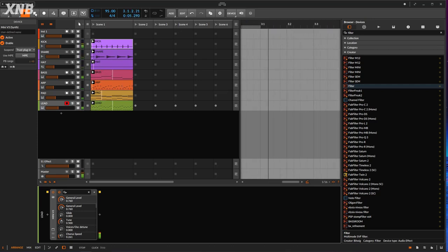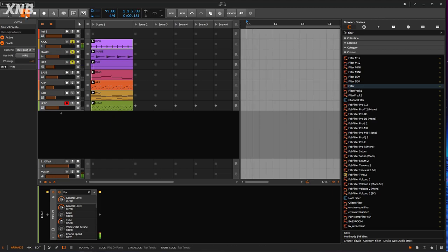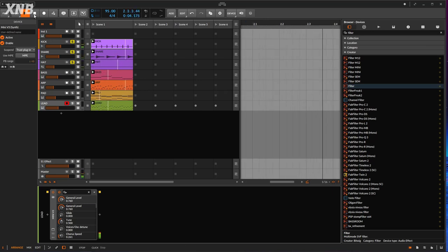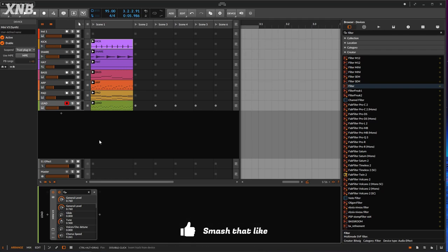Of course it sounds like crap. We have some bass, some arps, some pads, and some leads — pretty simple stuff. The drums are always pretty simple on this kind of synthwave, which is what I'm doing right now. Maybe tomorrow I'll do trance, whatever.